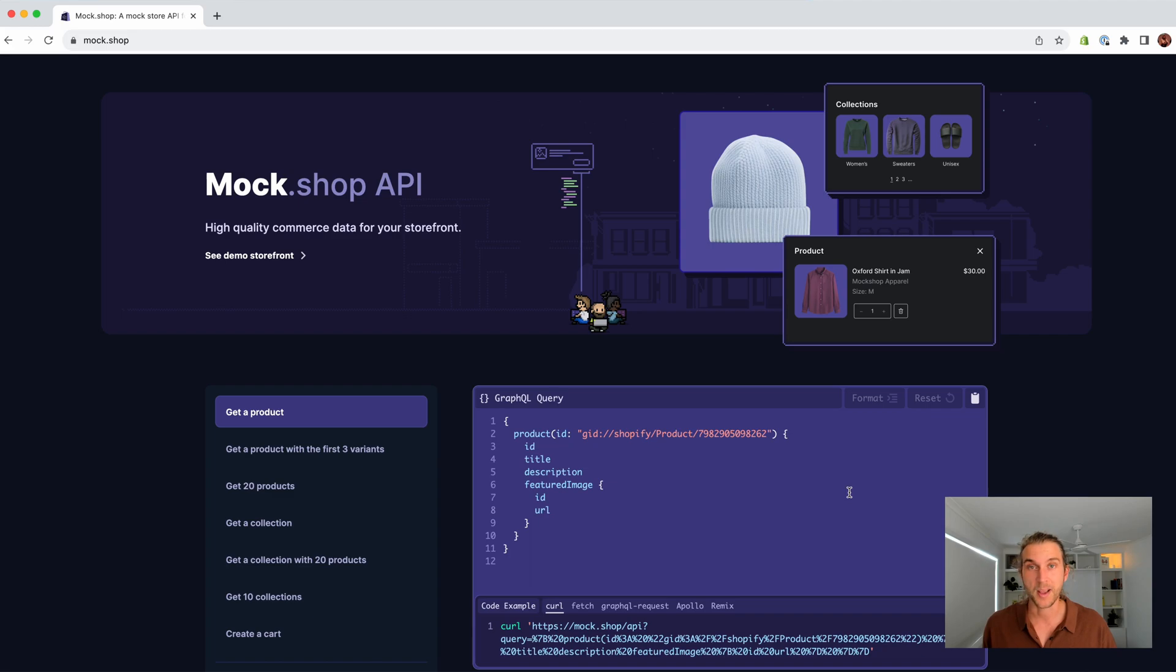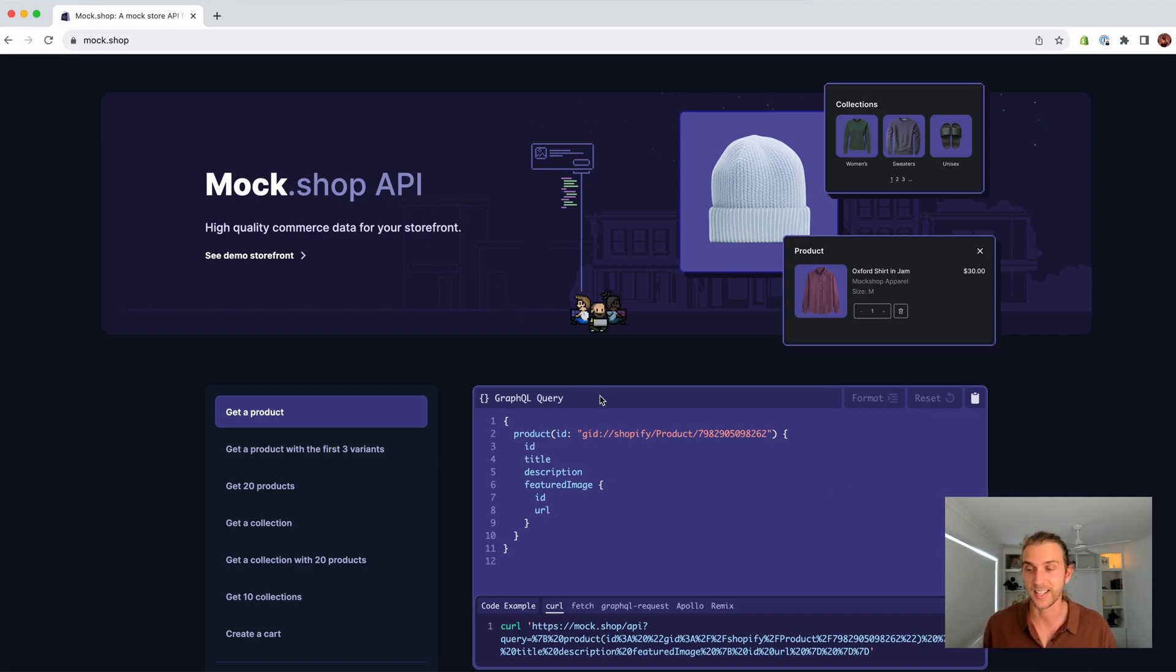This is where Mockshop can help. You can query products, variants, and carts. And the best part is, it's publicly available. So there's no server or access tokens required.